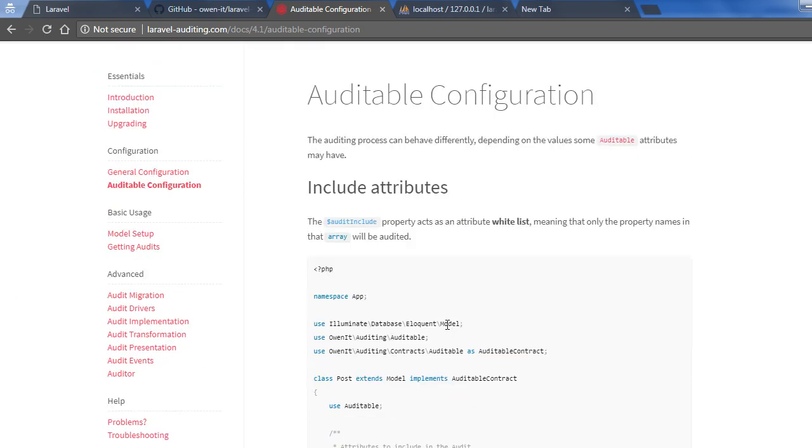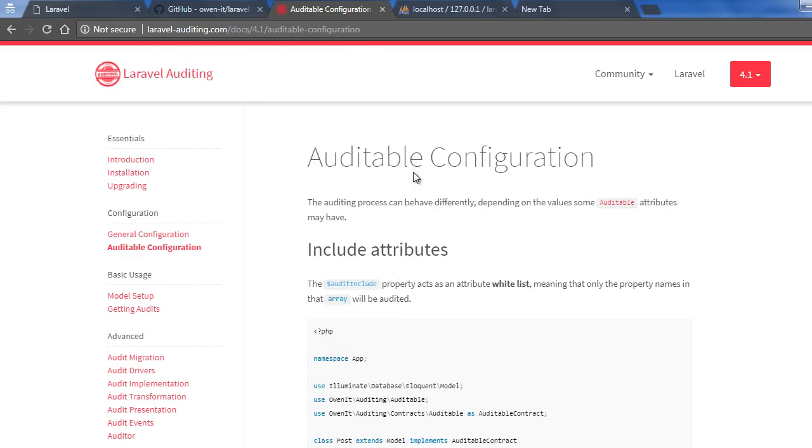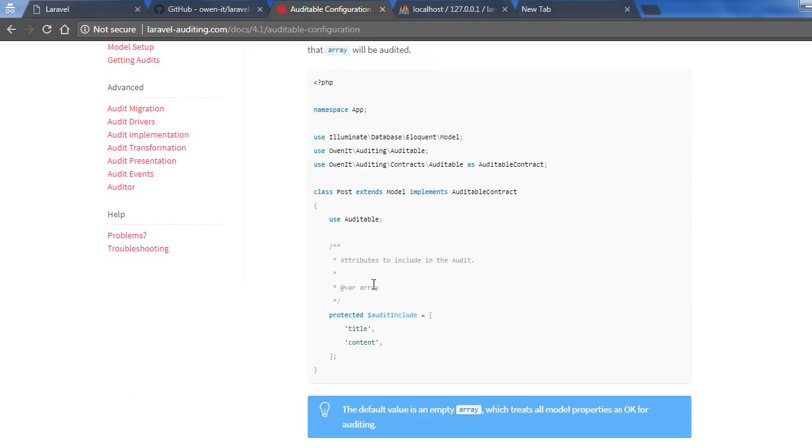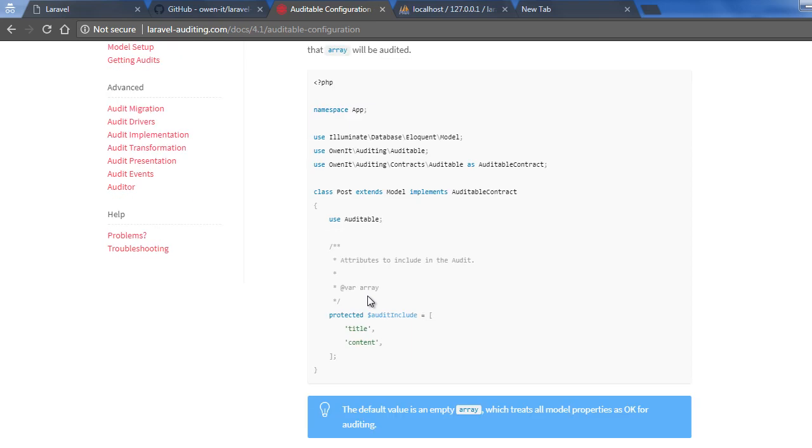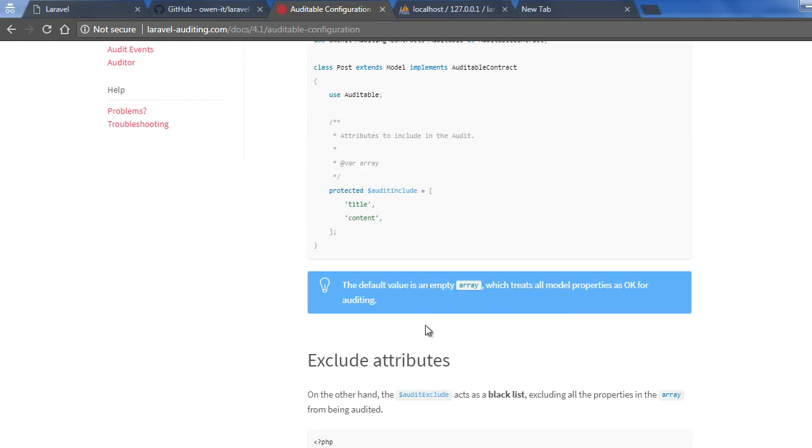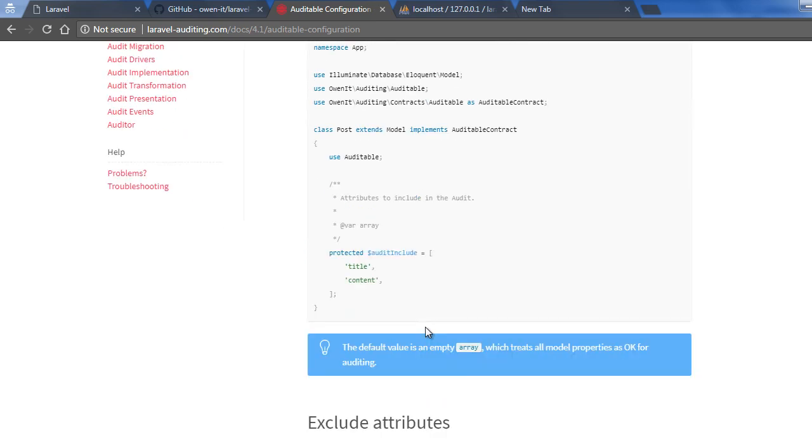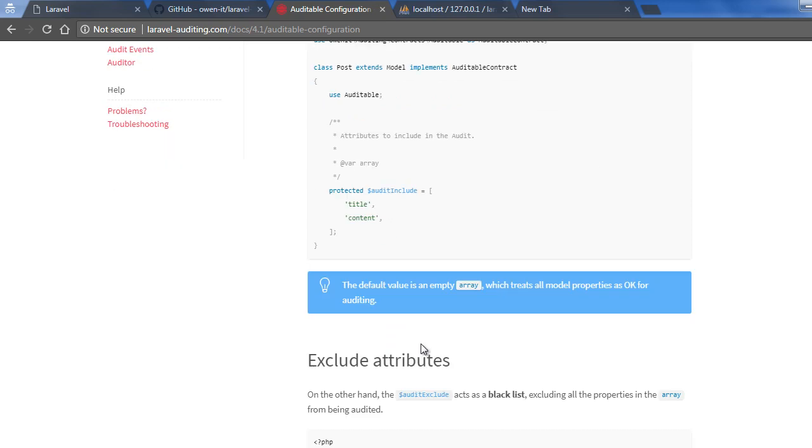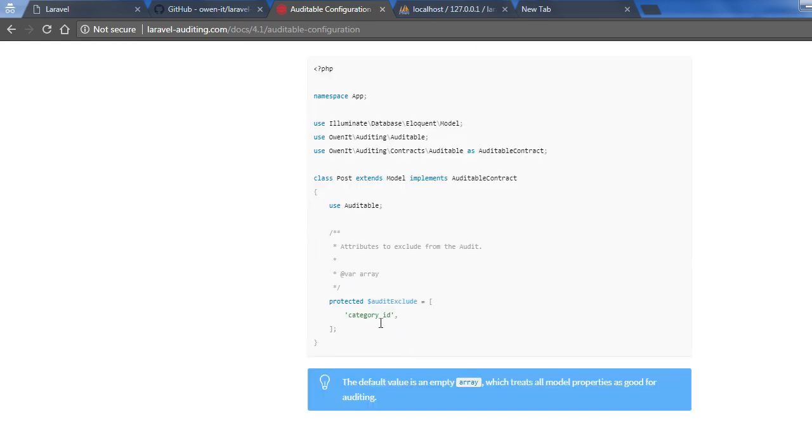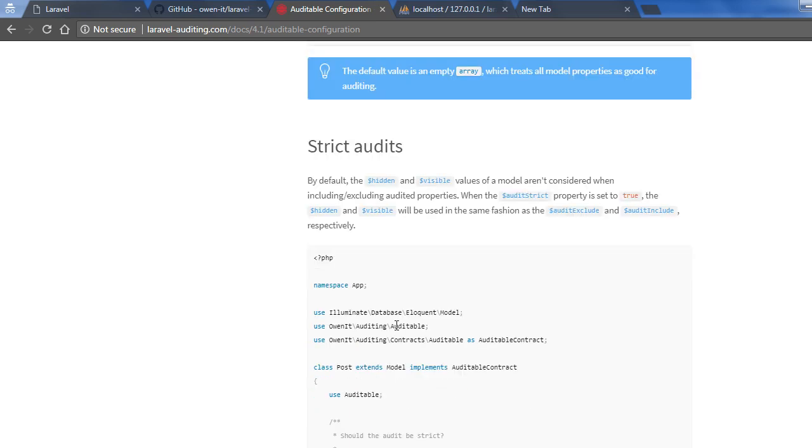Here you can see an example in this Auditable configuration page. This is a Post model and the Post model is implementing the Auditable contract. So likewise, each model in your Laravel application that needs to be audited needs to implement this Auditable contract. You can also include or exclude parameters attributes in this audit process. So if you exclude some parameters like CategoryId, it won't be audited anymore.